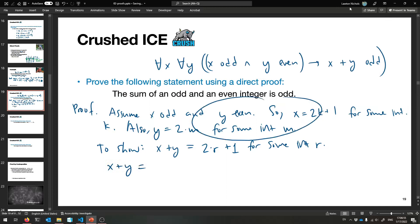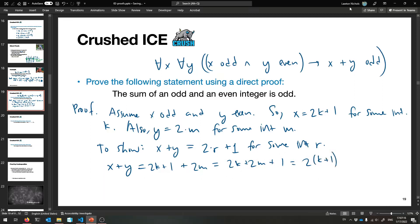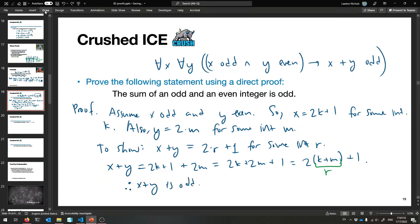So x + y = (2k + 1) + 2m = 2k + 2m + 1 = 2(k + m) + 1. Let r = k + m - since two integers added together is still an integer, r is an integer. I found my r. Therefore x + y is odd, and that was the conclusion I needed to show. QED.